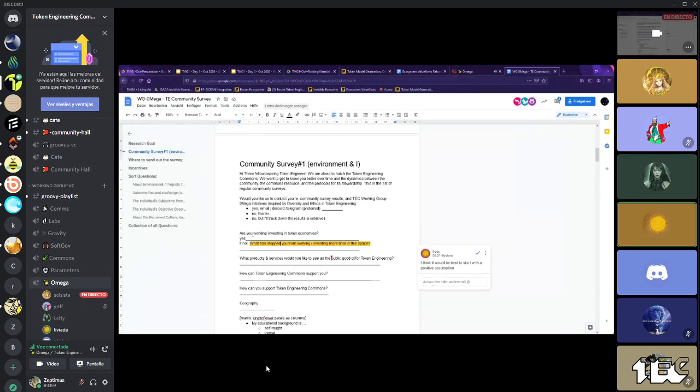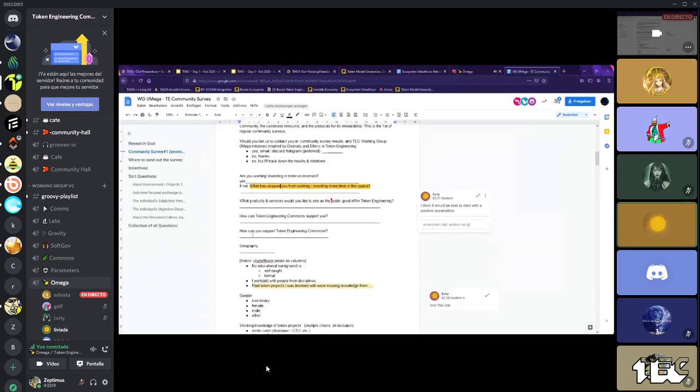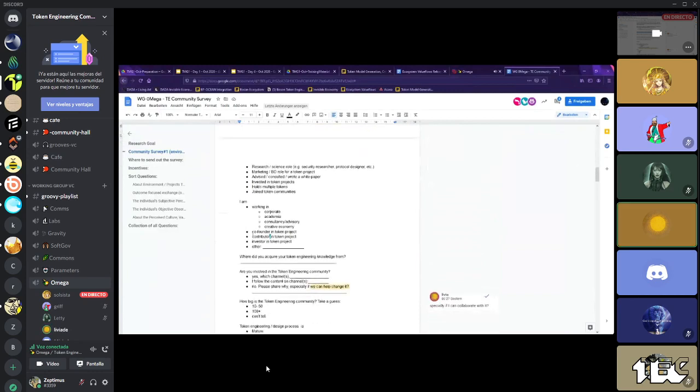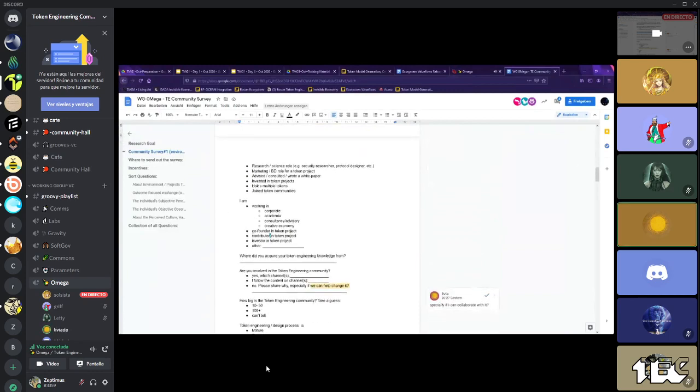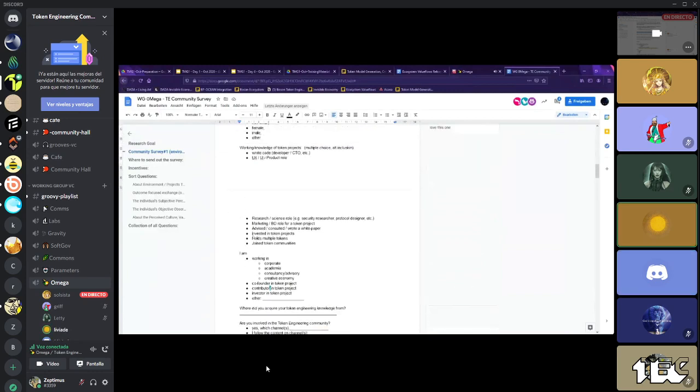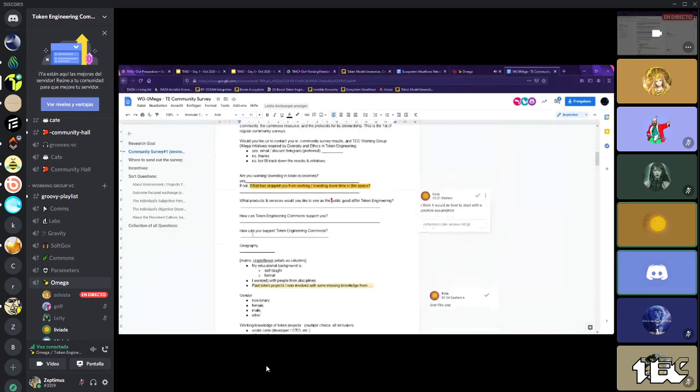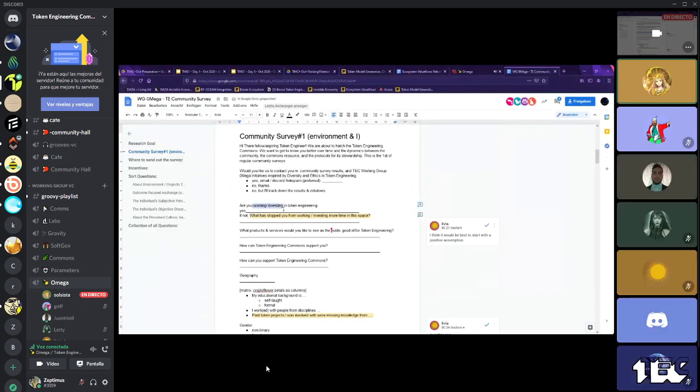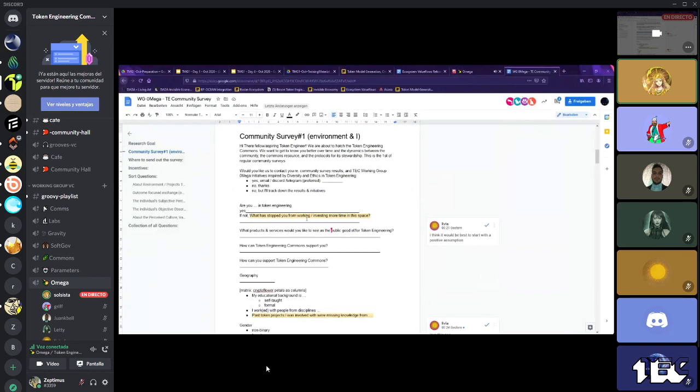Would it be helpful to perhaps ask something more specific? Like, are you working in modeling a token economy or like something that token engineers do, but that is not as broad as token economies? Because working, investing in token economies can be, I don't know, if someone is buying a token, they might be investing in a token economy. Or if they are working on the promotion of a token economy, they might be working on it. So what is that is specific to token engineers?